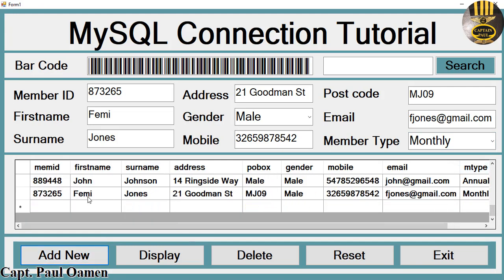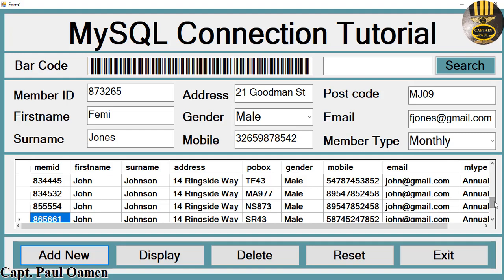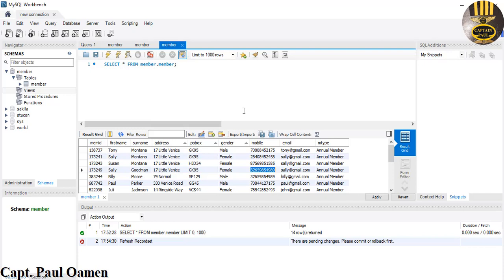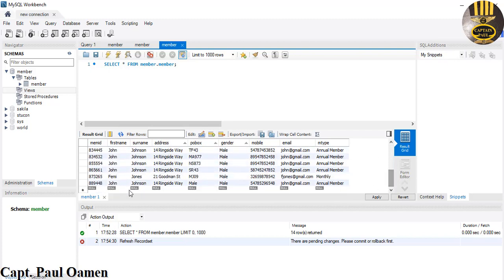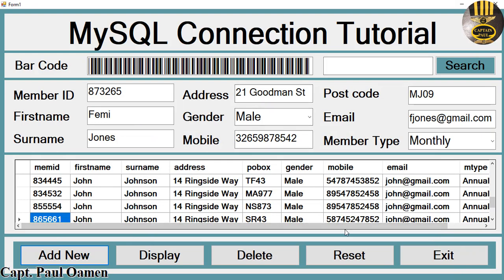There we go. Let's scroll right down to see if we can find Femi Jones — and there he is. We can also open the MySQL Workbench database, click refresh, and right there is Mr. Femi Jones.